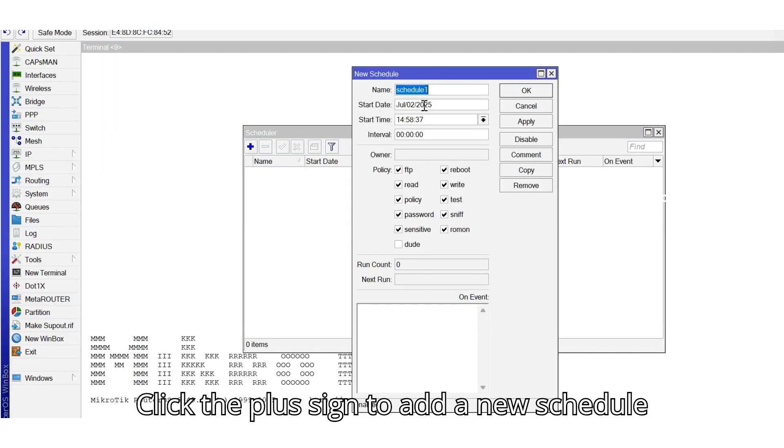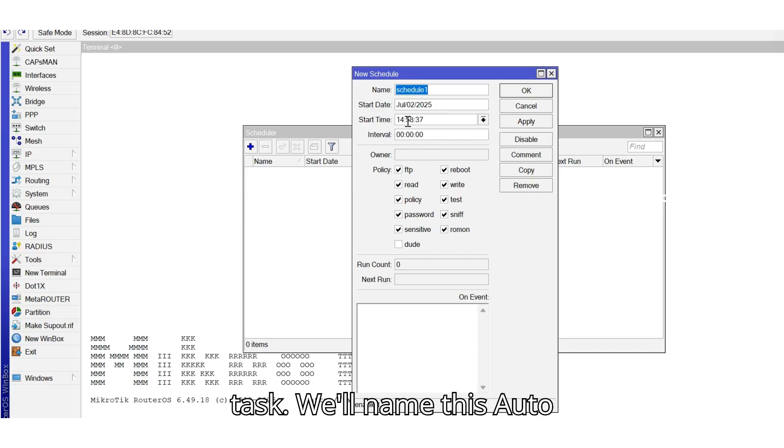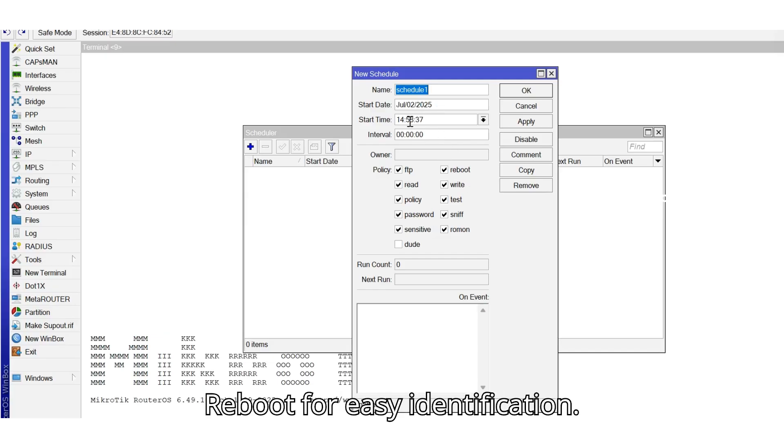Click the plus sign to add a new scheduled task. We'll name this Auto Reboot for easy identification.